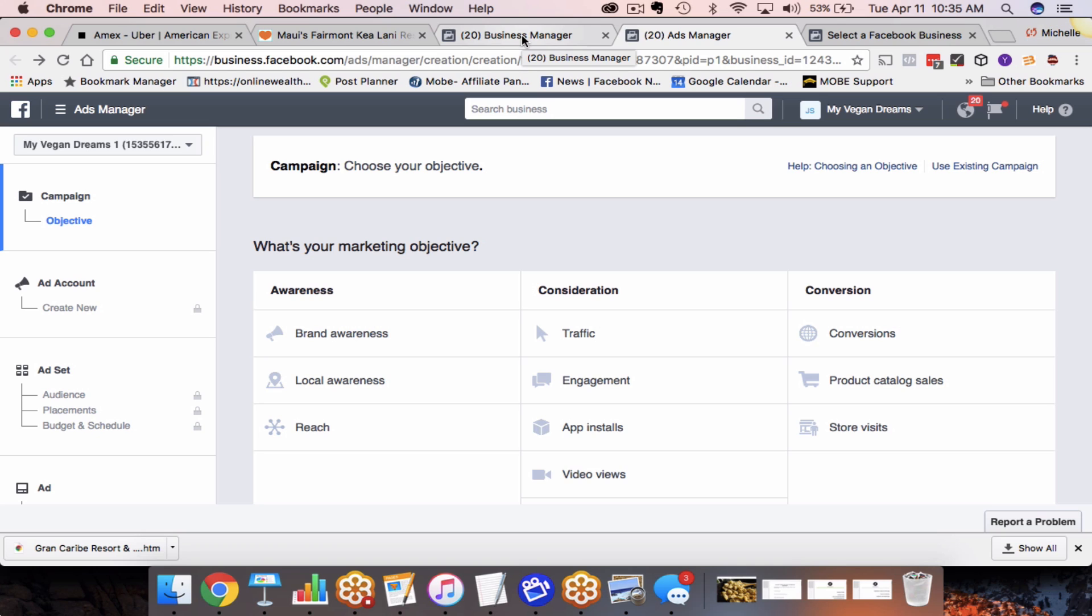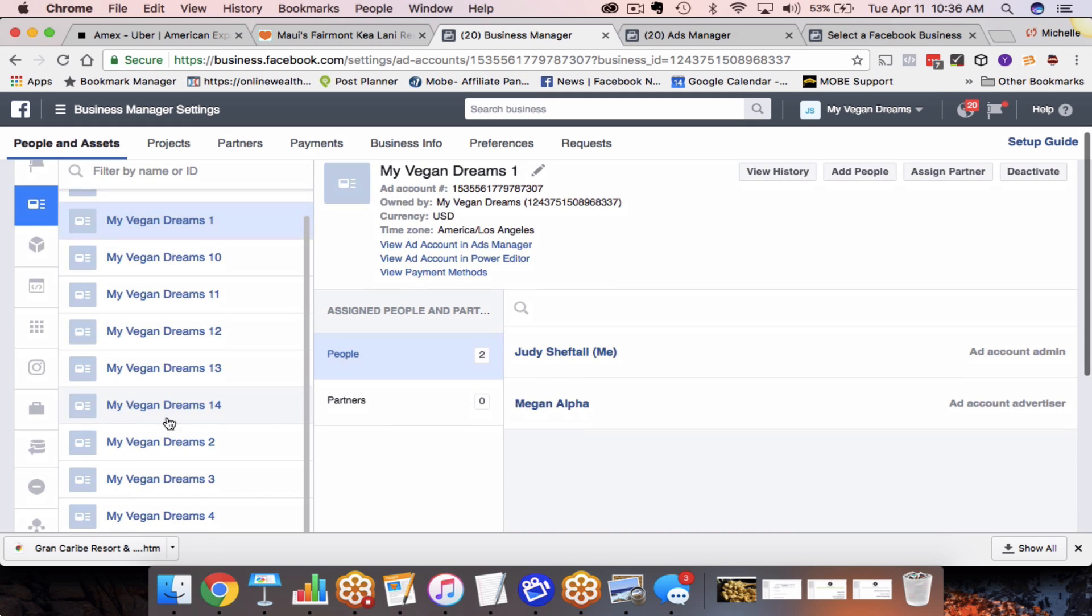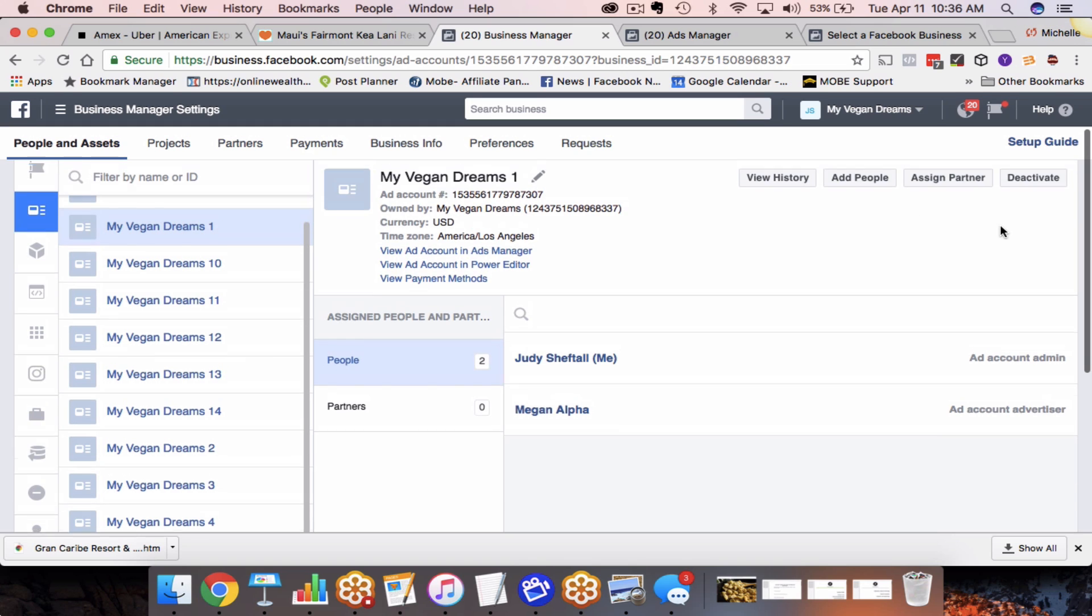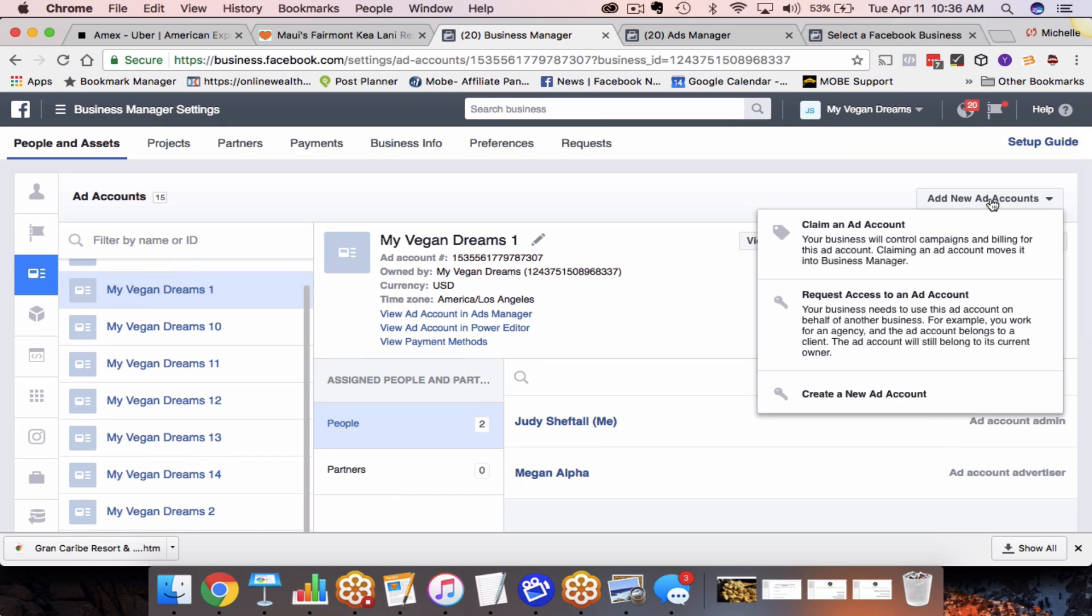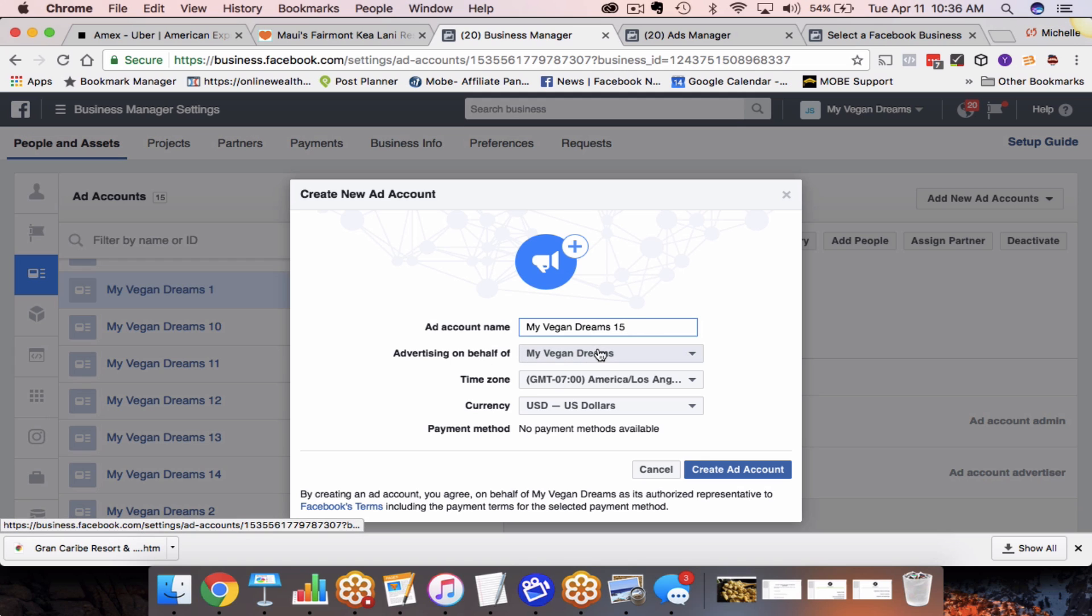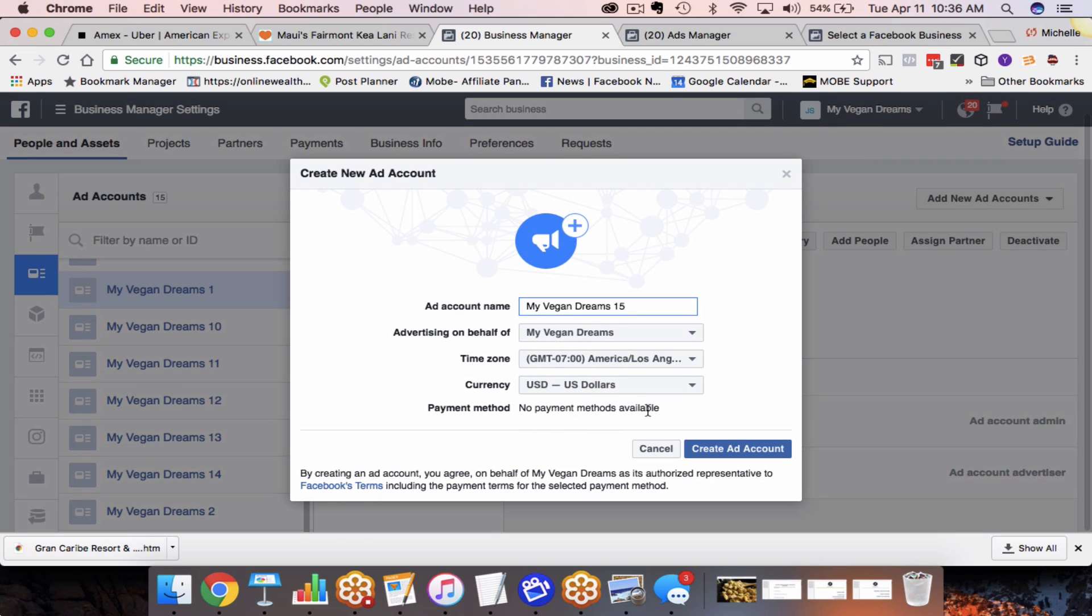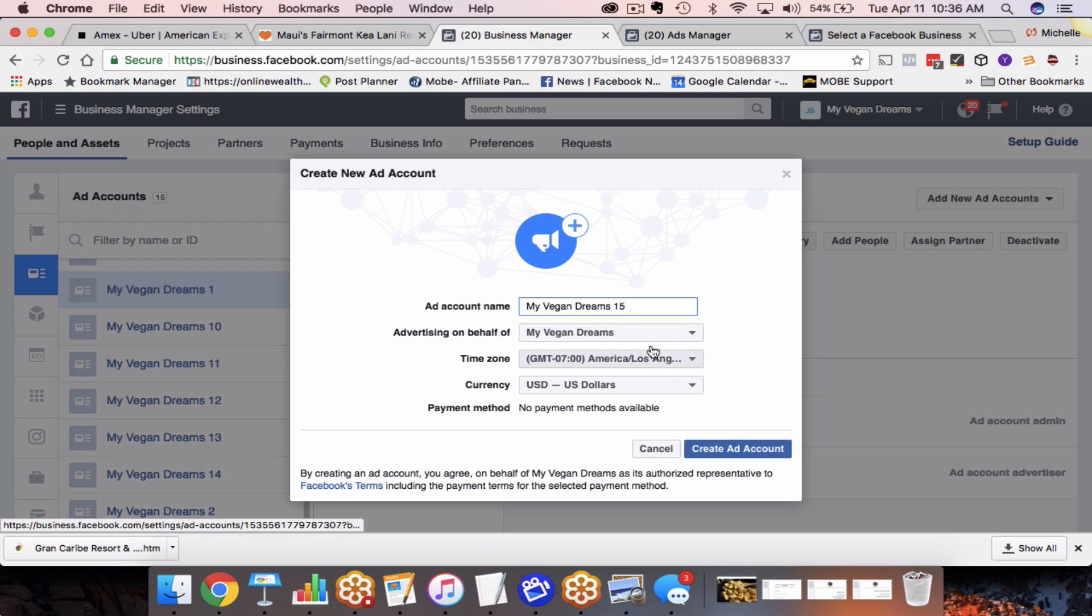Now the key here is you don't want to do anything to this ad account, these extra ad accounts until your other one gets shut down. What I mean by that is you don't want to add in a credit card, a payment that you're going to use. So let me just walk you through what that's going to look like when you start adding it. So I need to do another one. So I'm just going to do my vegan dreams and it's going to be number 15. That's the 15th ad account. So I'm going to come up here and I'm going to say add a new ad account. So create a new ad account and I'm going to call it my vegan dreams 15. I'm advertising on behalf of my vegan dreams. You don't really need to change any of this. No payment methods available. Now there may be a section in here that gives you a dropdown box to add in a payment method. Do not add in a payment method.